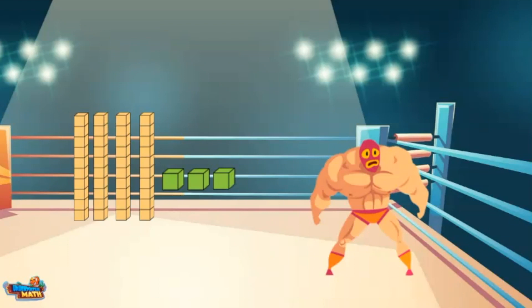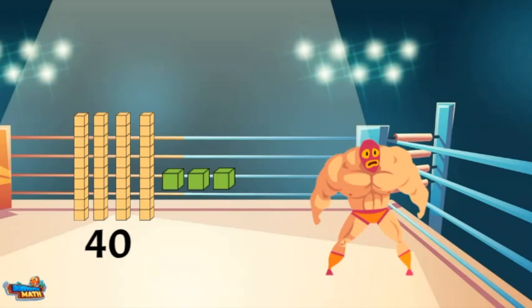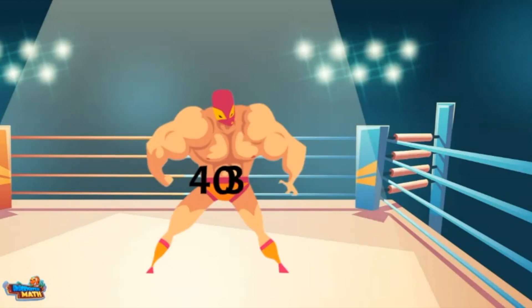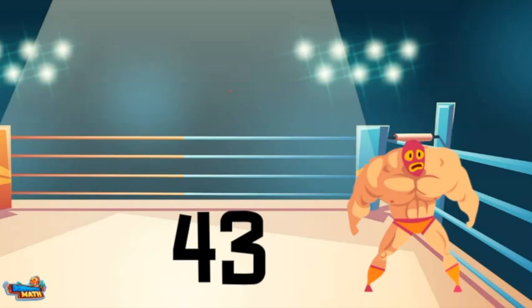the model represents two values. The yellow models are worth ten. There are four, and this represents forty. The green models represent one. There are three ones. Time to combine these values together to get the number forty-three.